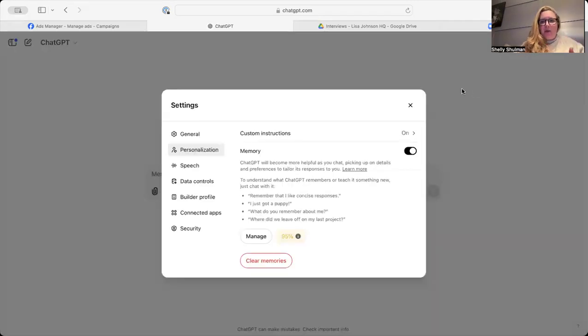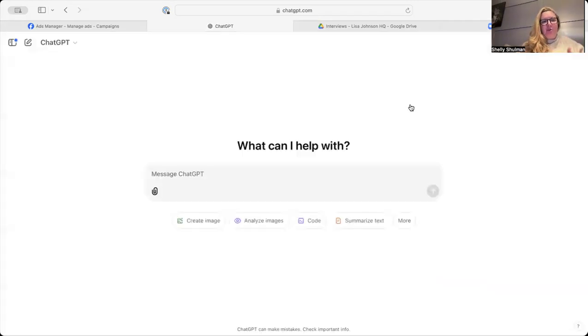But that will then give you the opportunity to go back into ChatGPT and have a conversation with it. So you can start saying to it, I am so-and-so. I help. This is what I do. This is the name of my business.